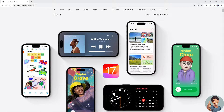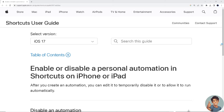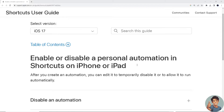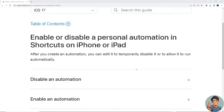Go to your mobile device and open the Apple app. We can go to the iOS 17 Help Center, where we can read how to enable or disable personal automation and shortcuts on iPhone or iPad. After you create an automation, you can edit it to temporarily disable it or to allow it to run automatically.